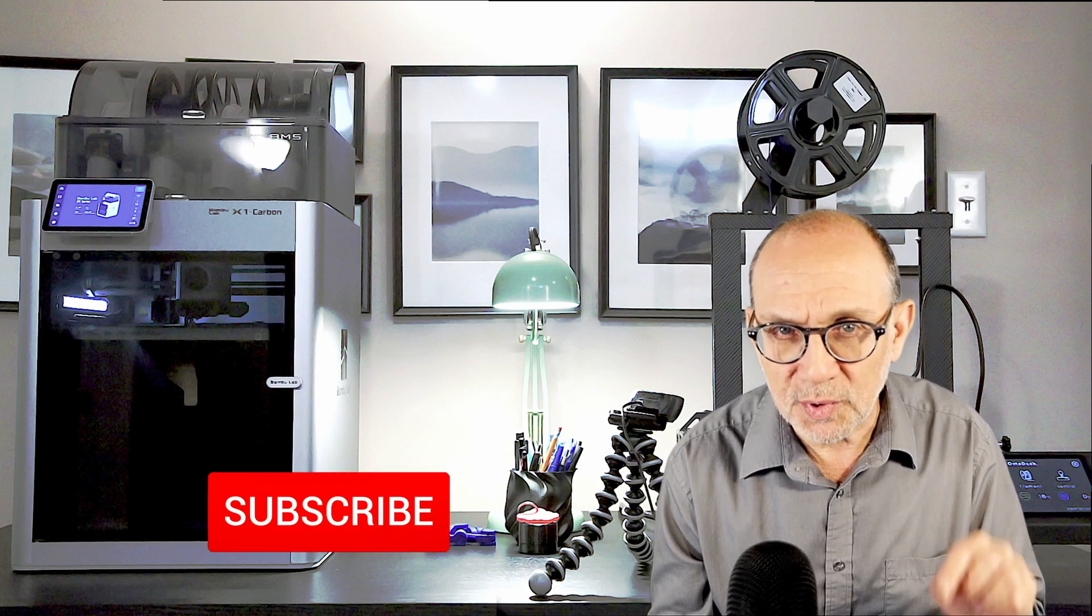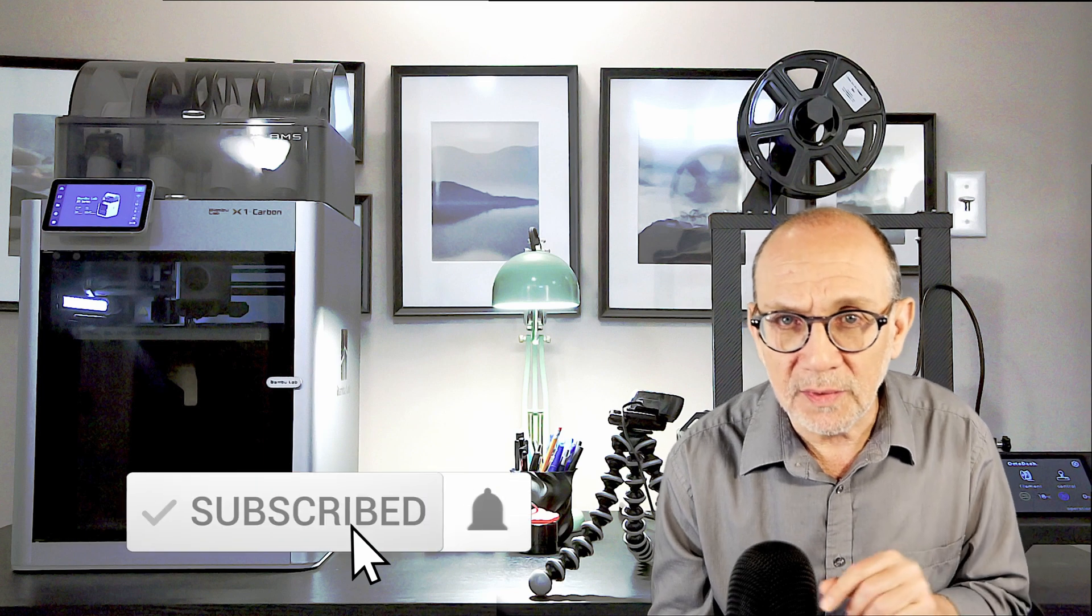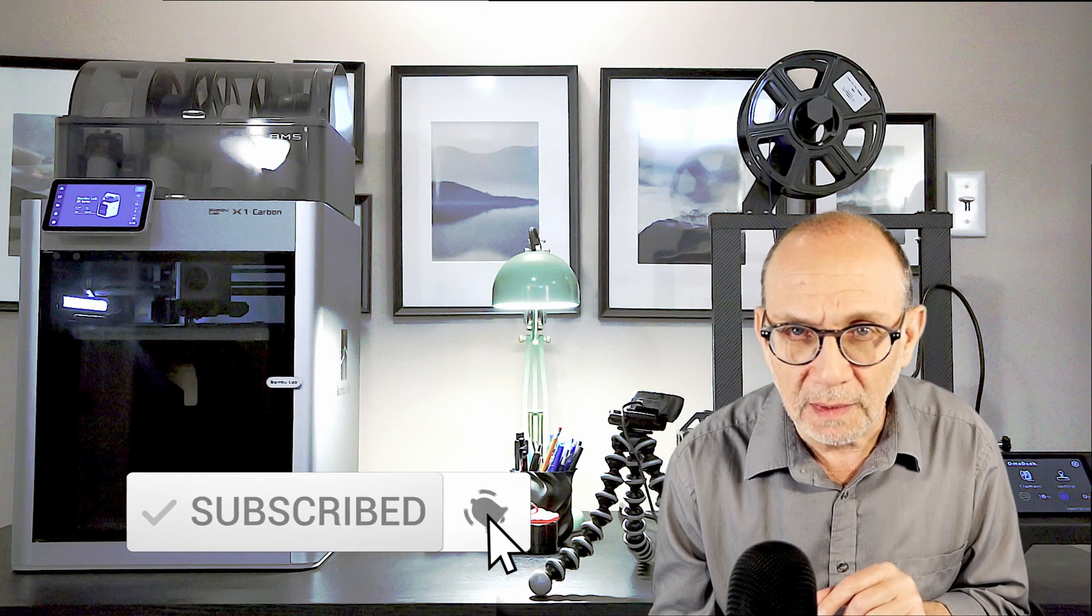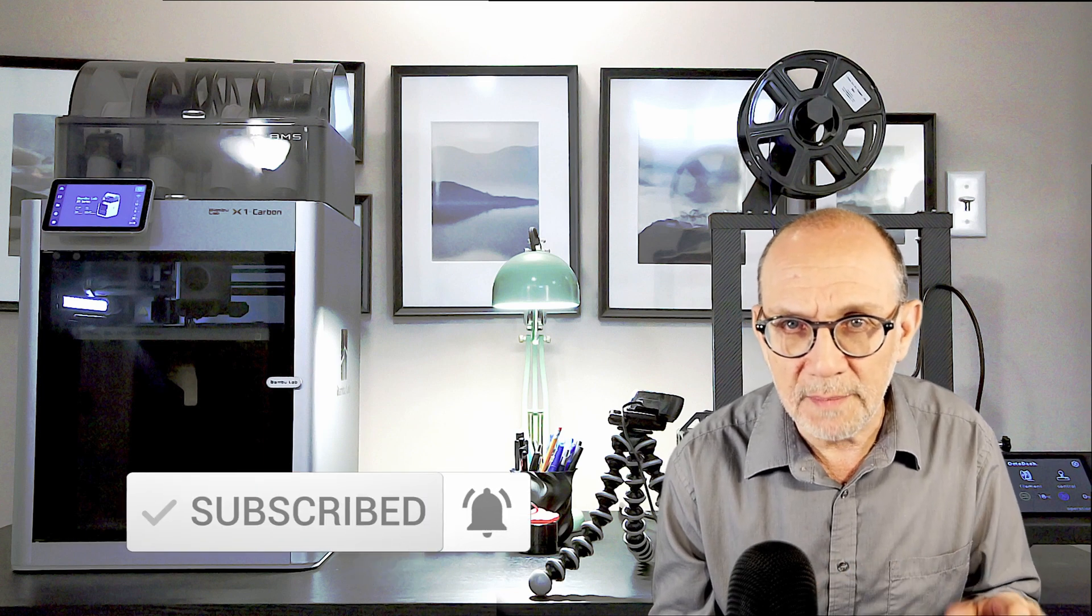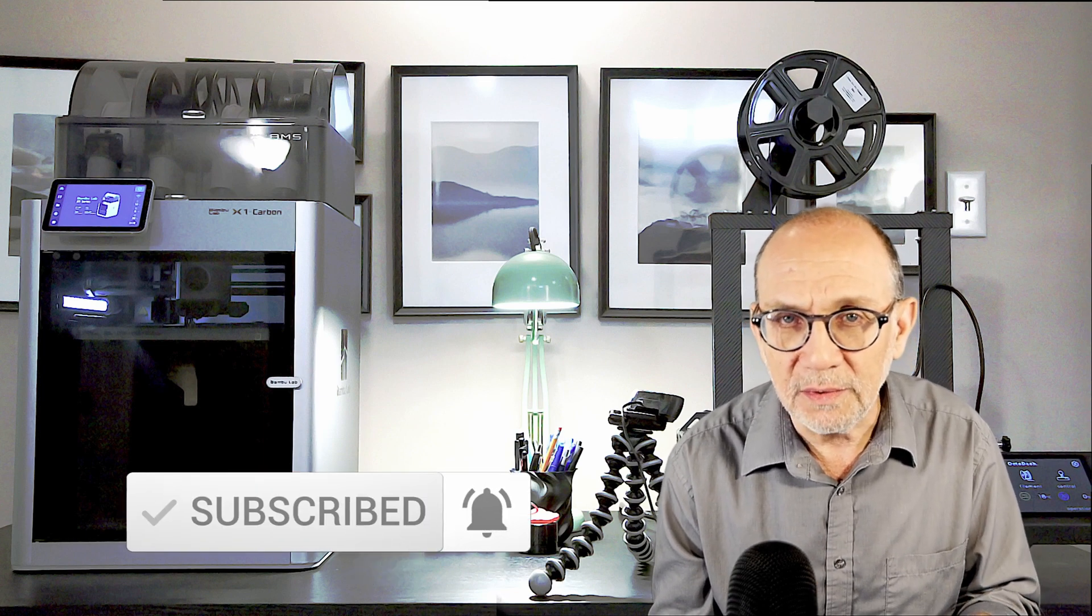And that's all I have for today. If you enjoyed this video, don't forget to give it a thumbs up, subscribe to my channel, and hit the notification bell so you never miss an update. Also, feel free to leave your thoughts, questions, or suggestions in the comments below. Your feedback is important to me. Until next time, take care, and I'll see you in the next video. Bye-bye.